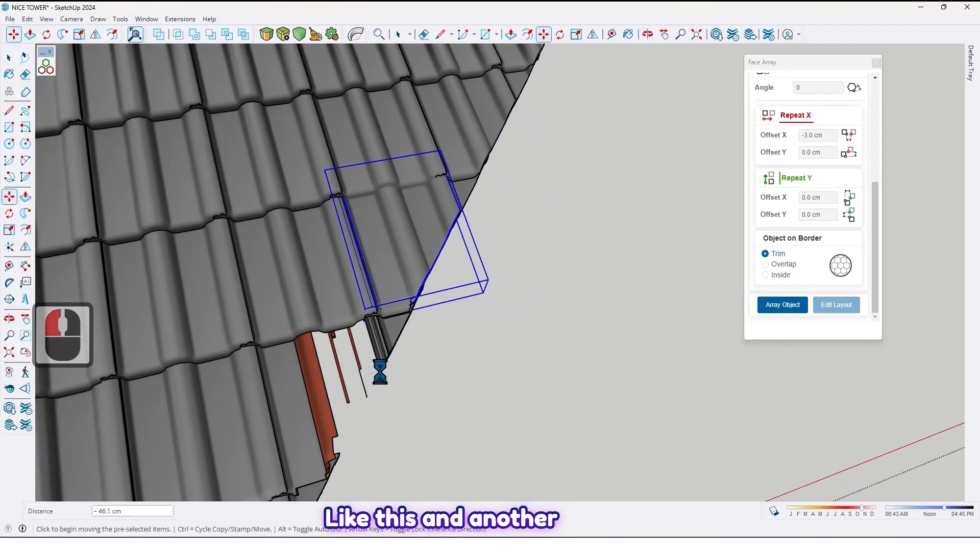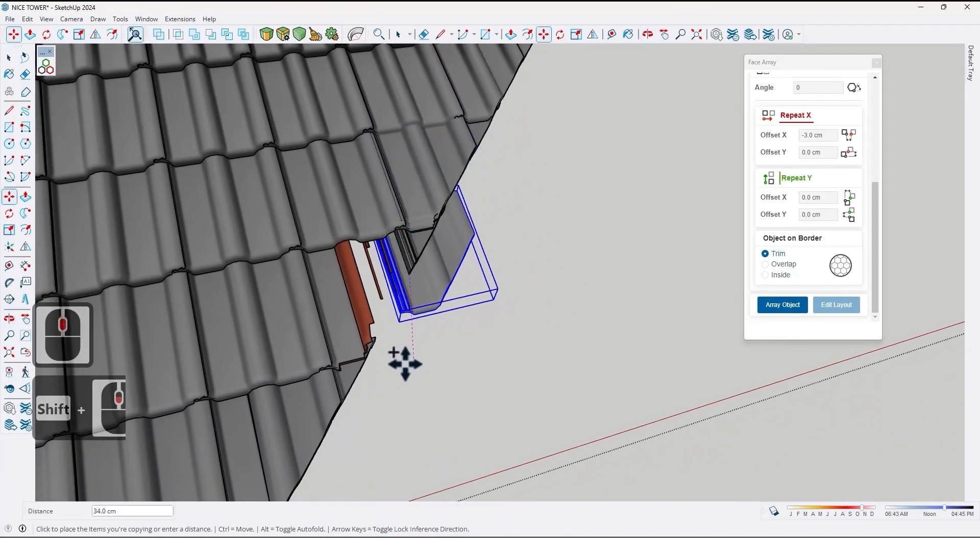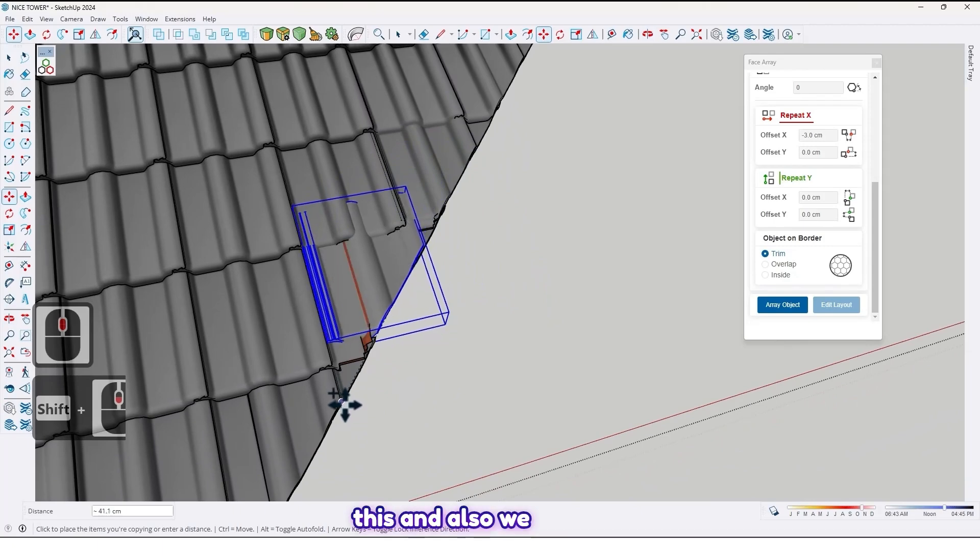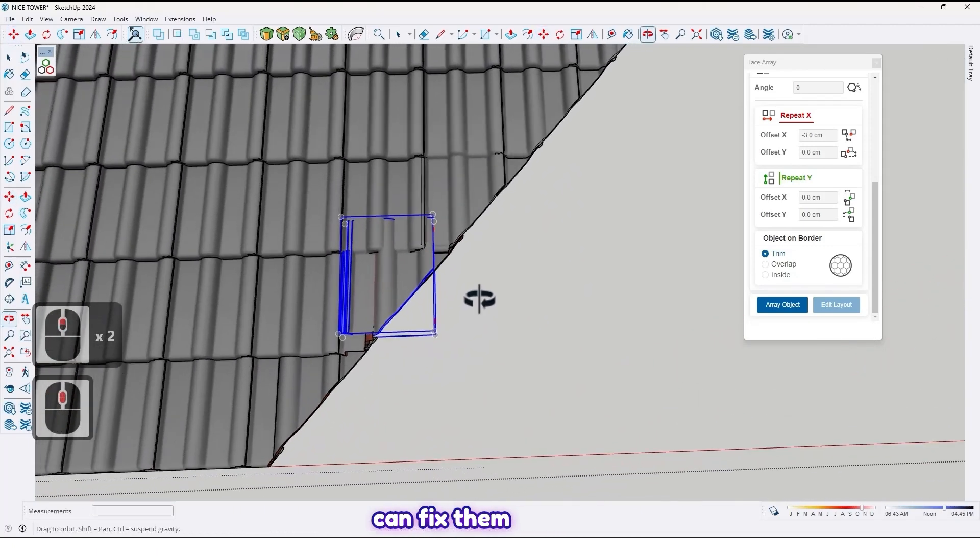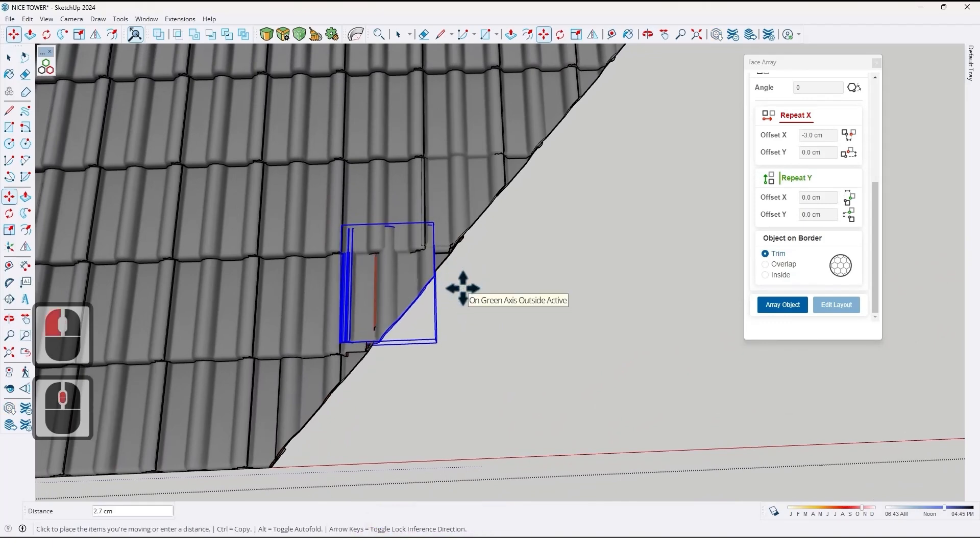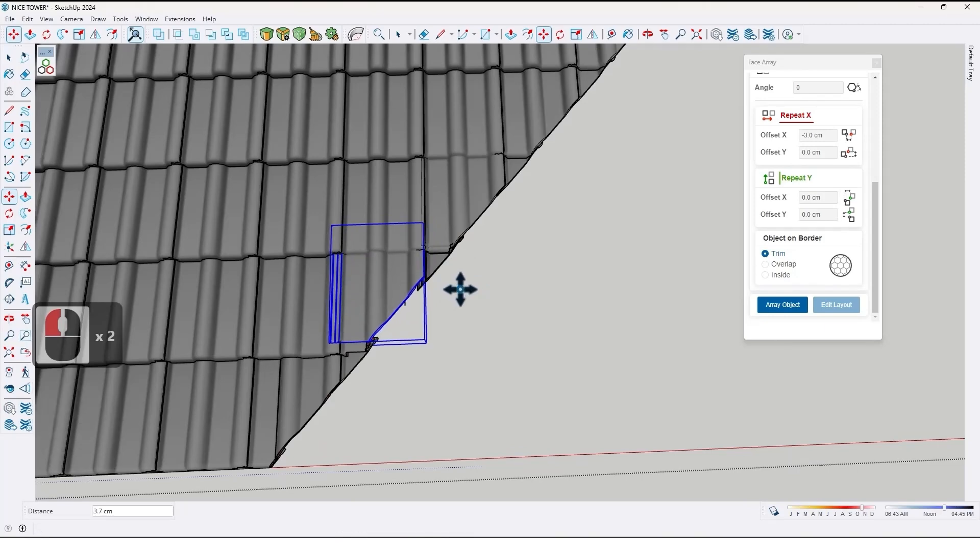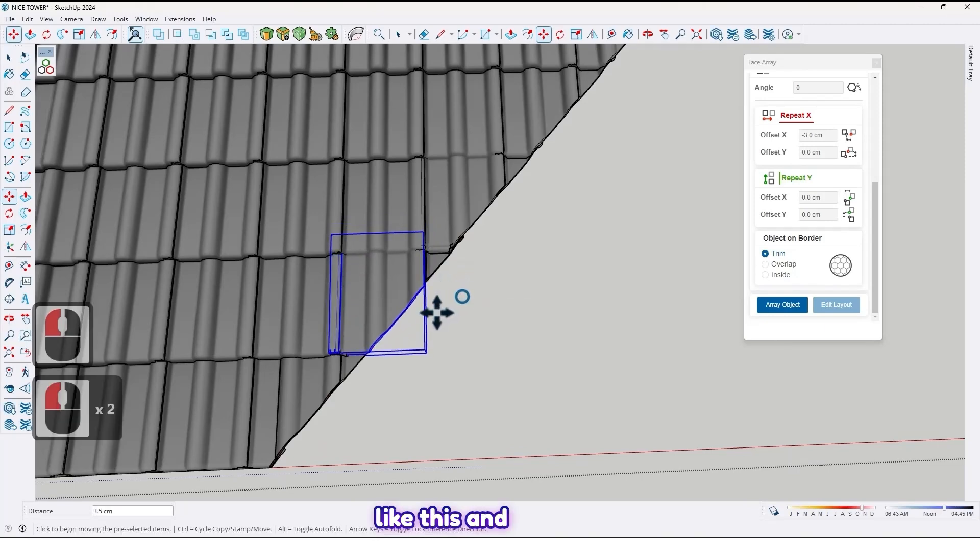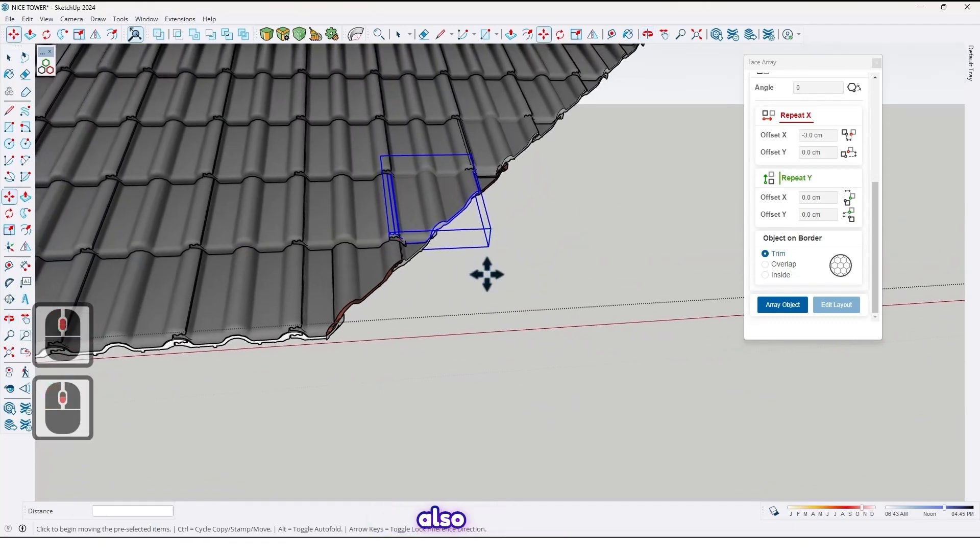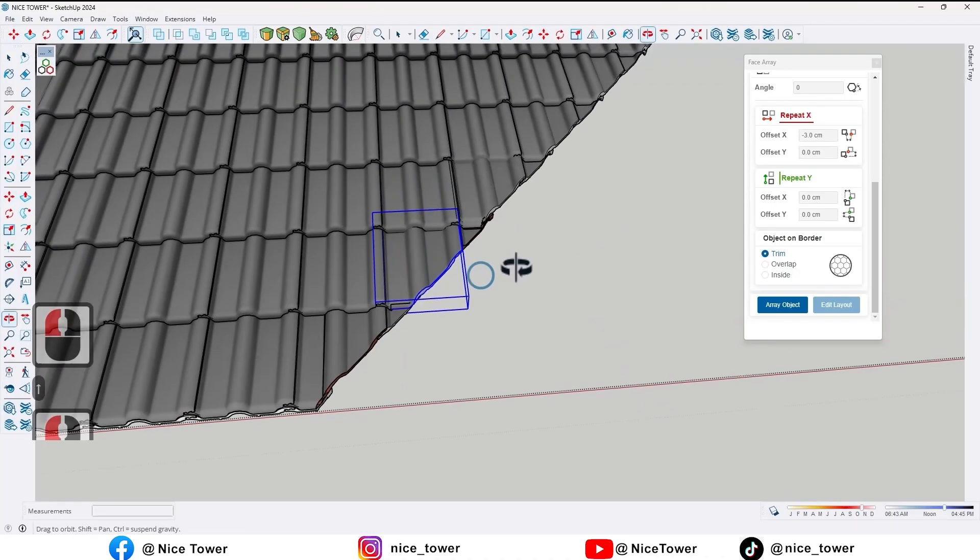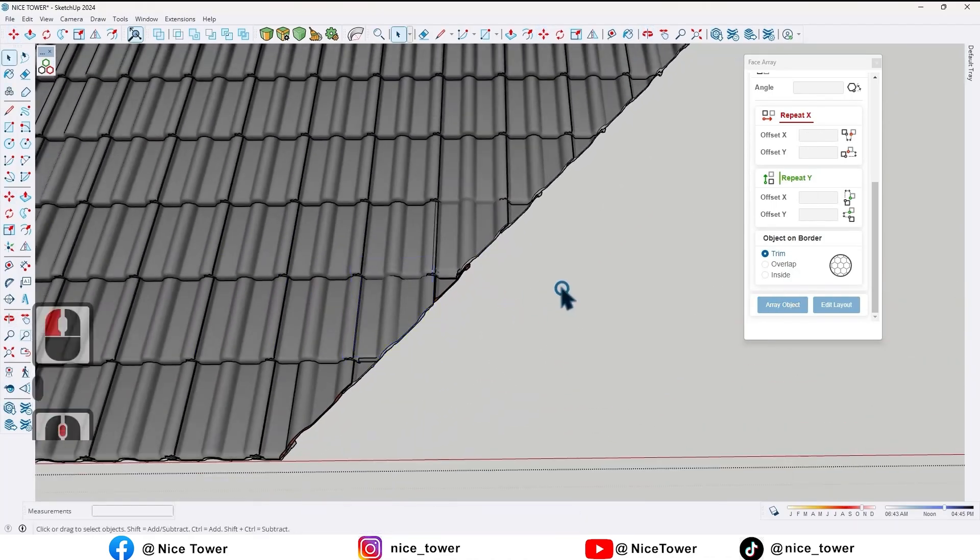And also we can fix them. Like this. And also like this. We can fix them.